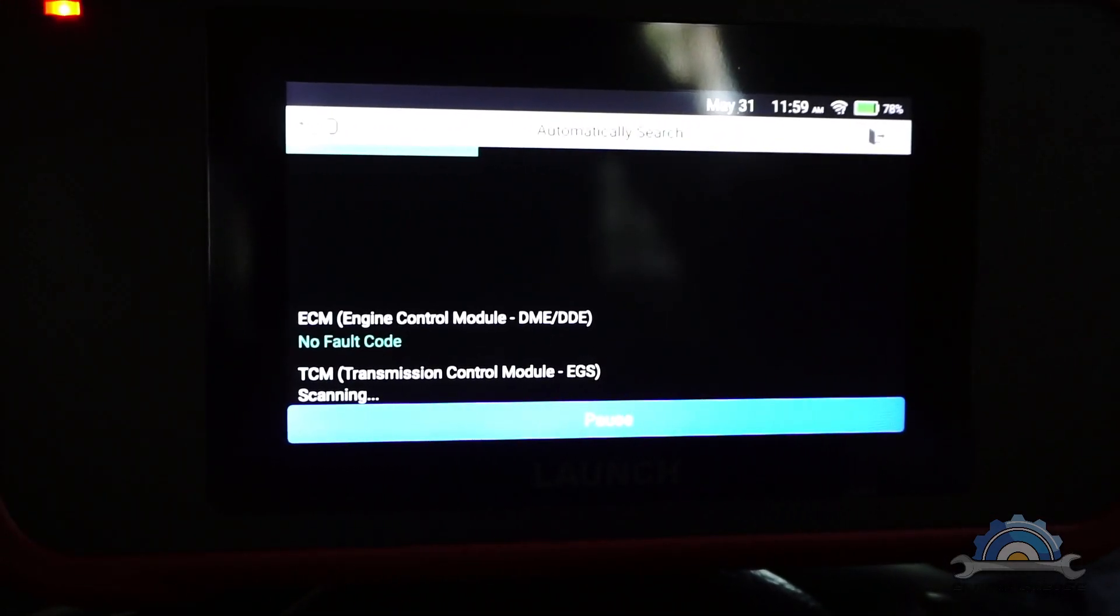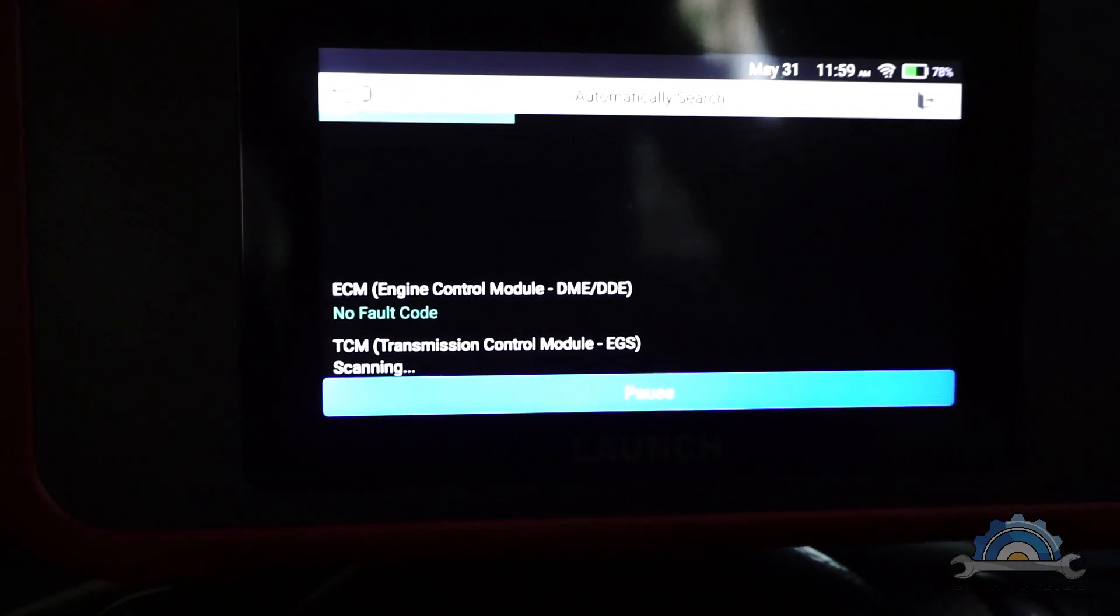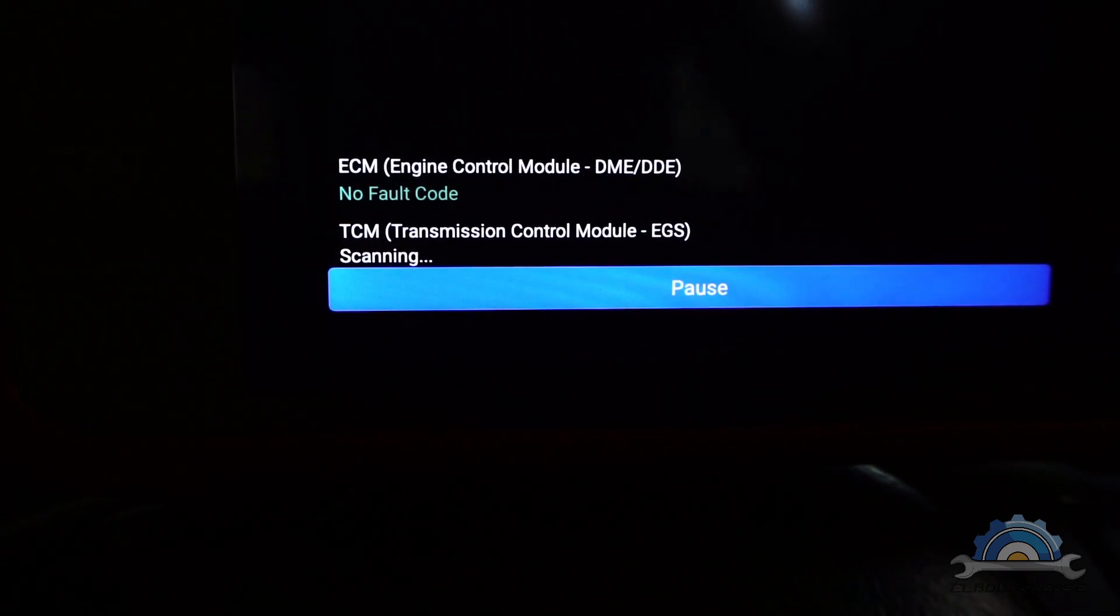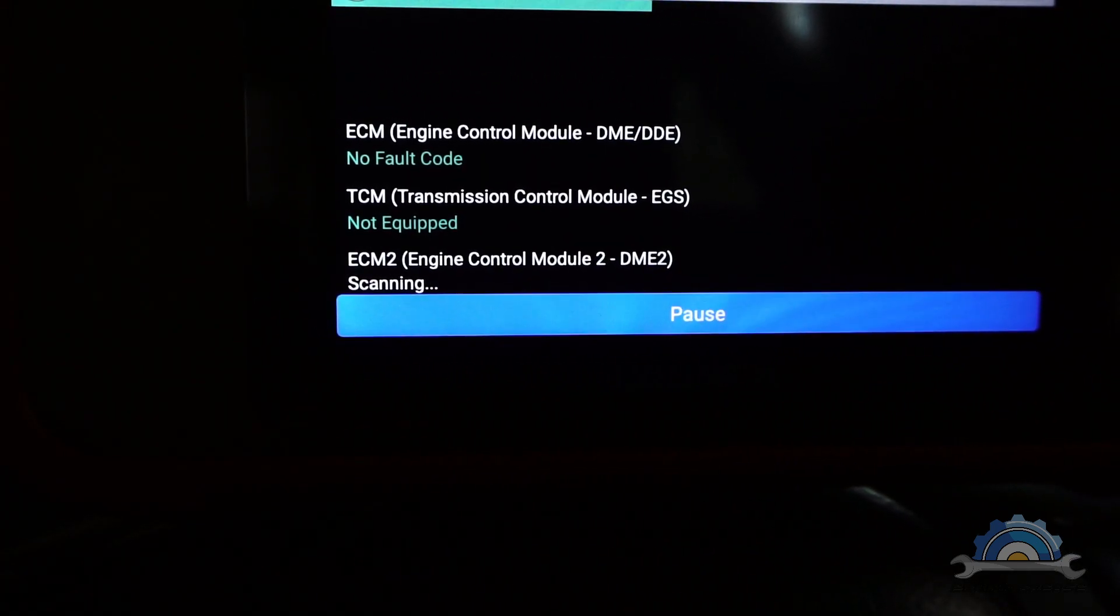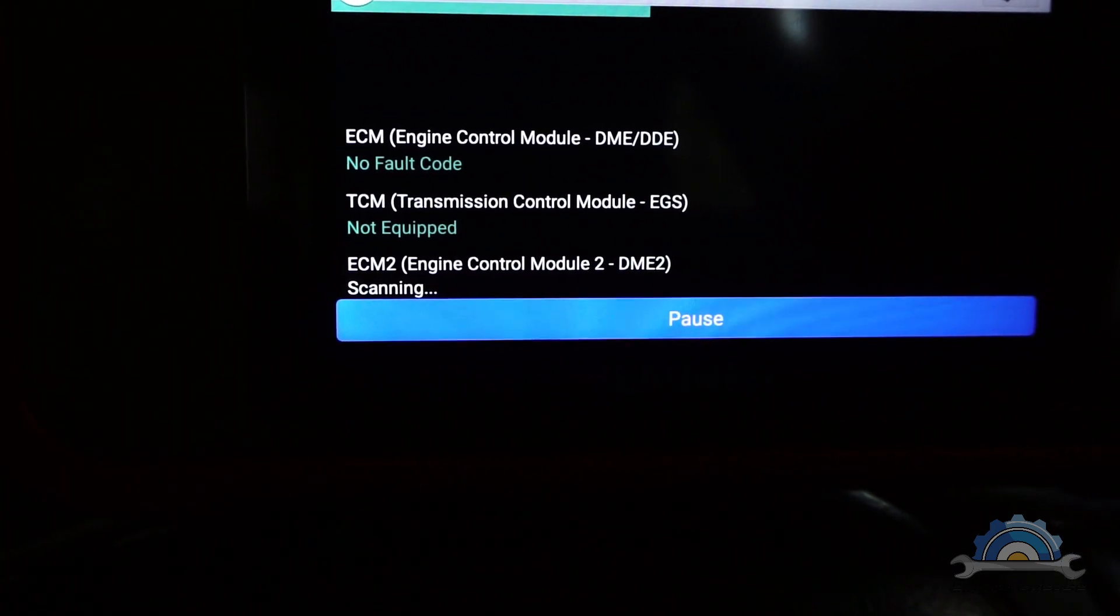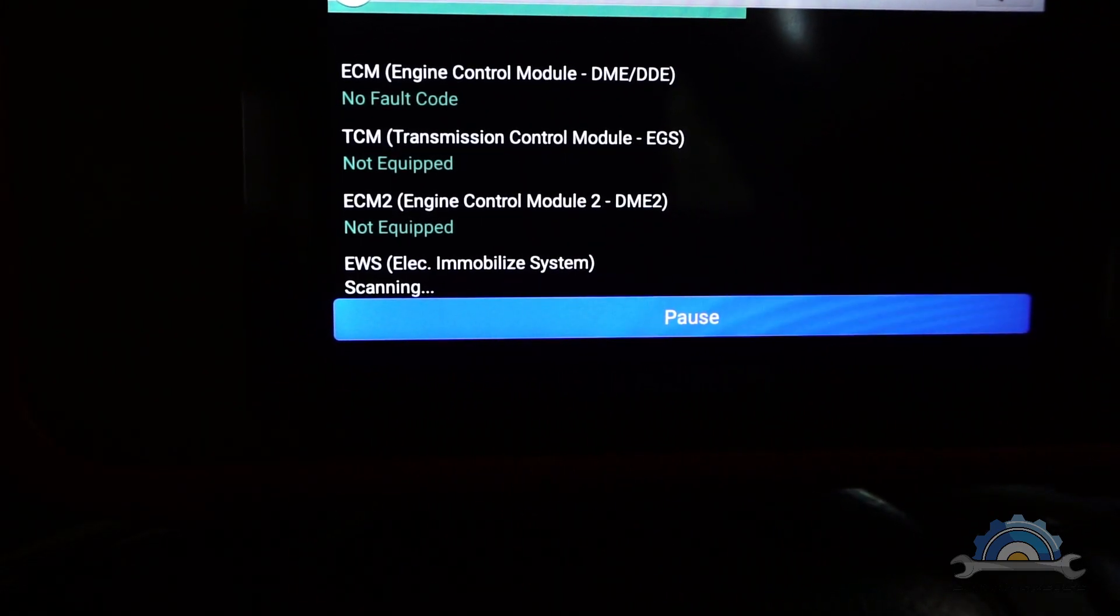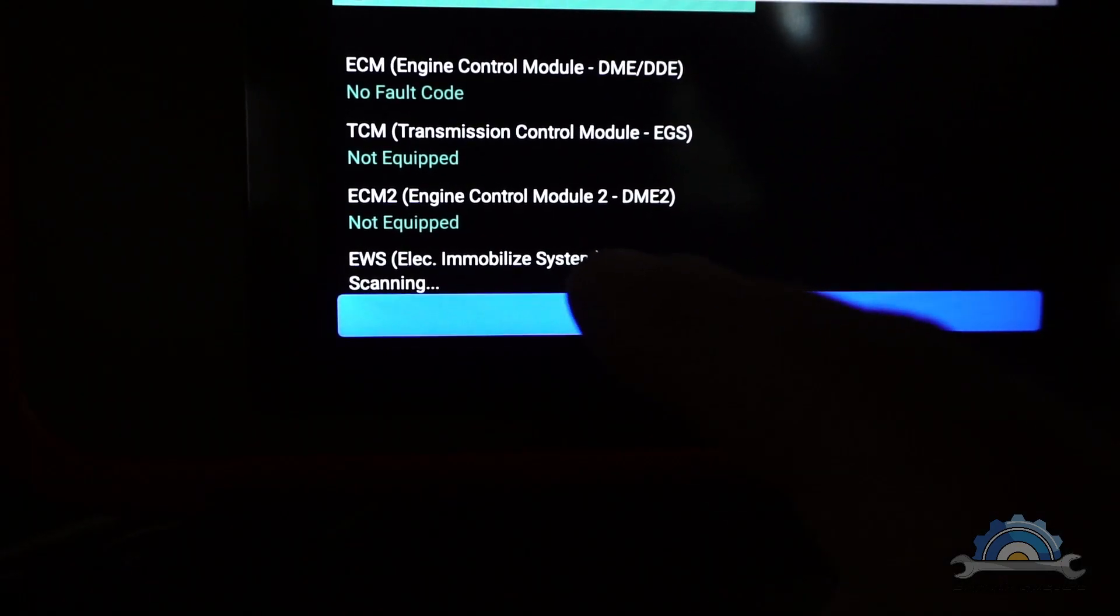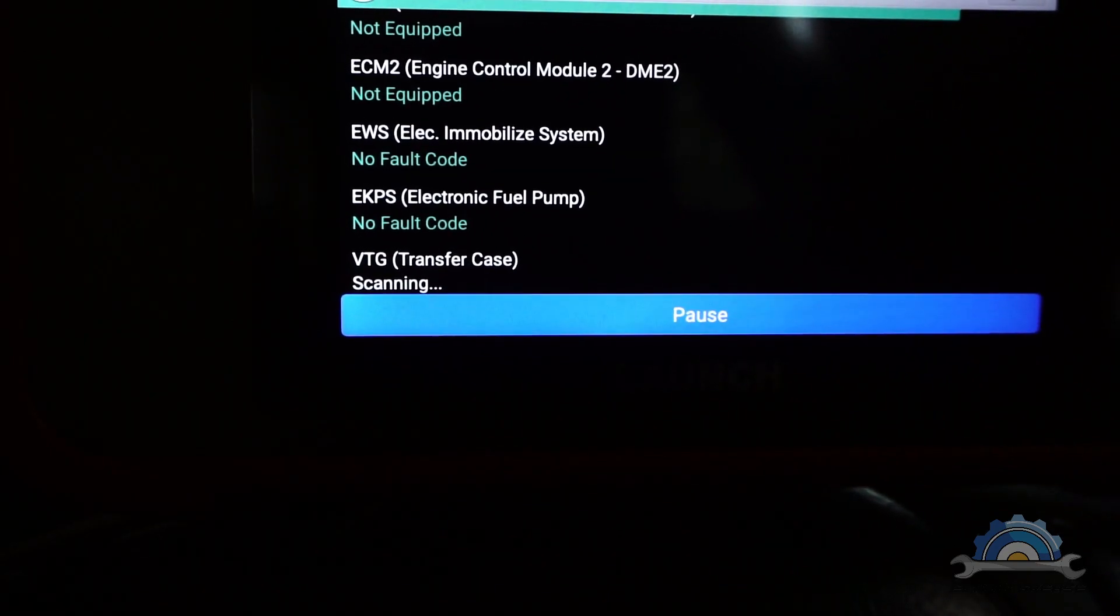No fault codes on ECM. It's scanning automatic transmission - my car's manual, not equipped. Another ECM which is not equipped. EWS no fault codes.